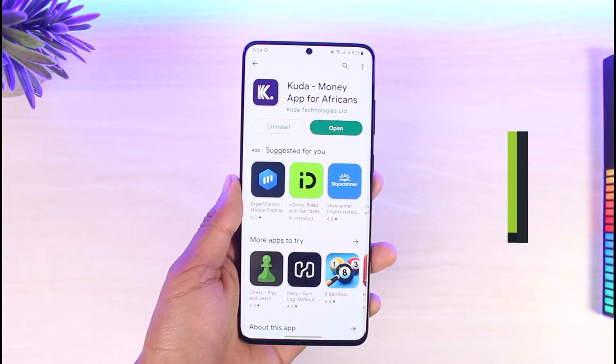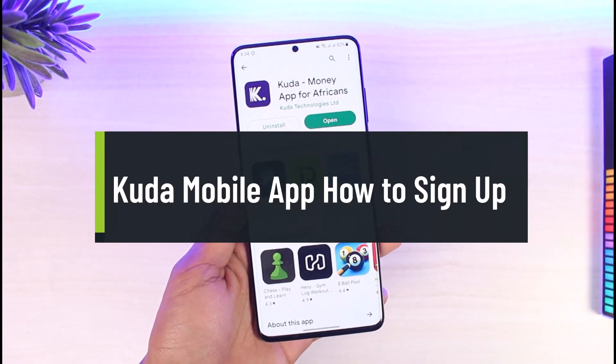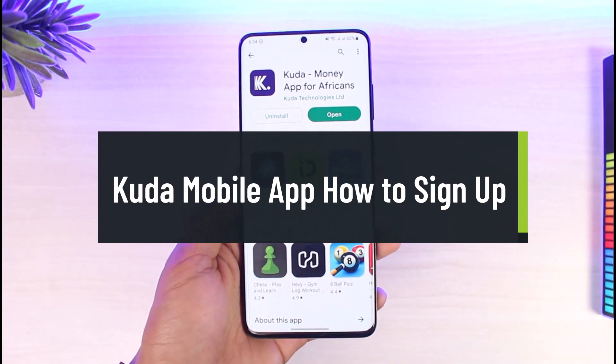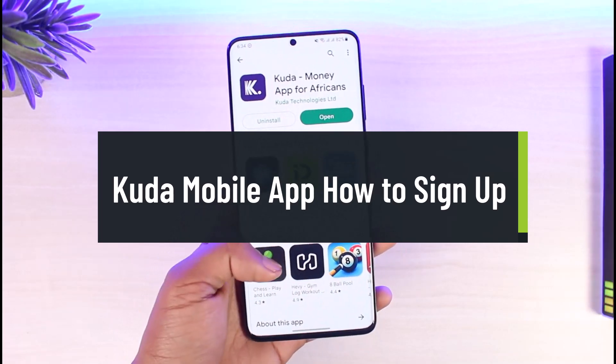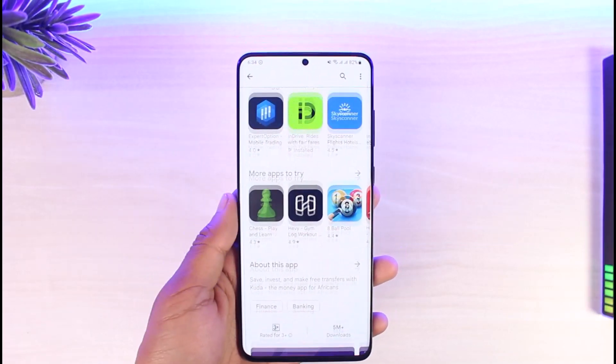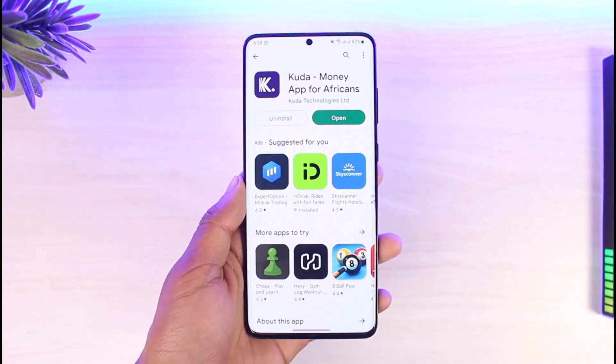How to create a Cuda account. Hi everyone, welcome back to our channel App Guide. In today's video, I'll simply show you how you can create a Cuda account, so just make sure to watch this video till the end.